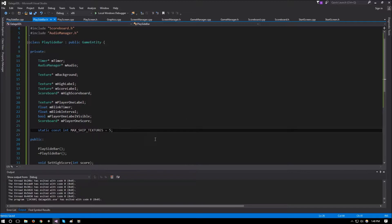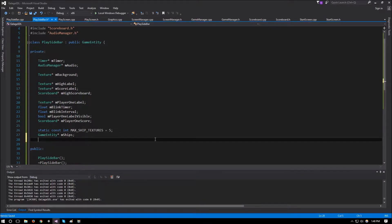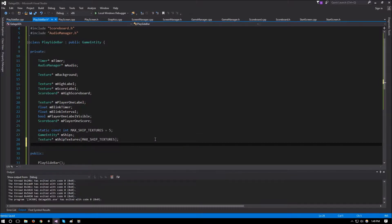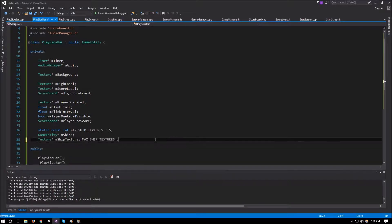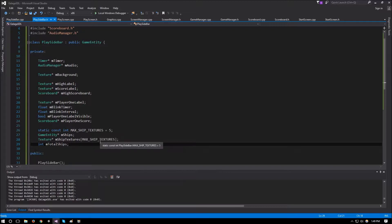Now that we have this, we can create a game entity pointer and call it m_ships. Then a texture pointer array called m_ship_textures of size max_ship_textures. After that, we will need a scoreboard pointer. We will also need an integer to keep track of how many total ships we have because we might have more than five — m_total_ships. We'll worry about the number displayed beside the ships later on.